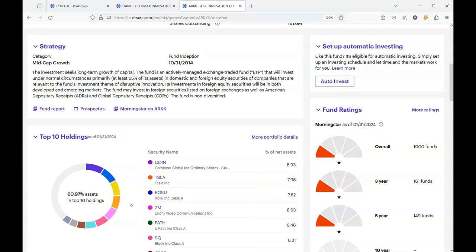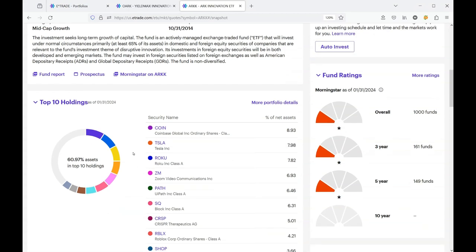So even if all the other holdings in the ARC fund are doing well, Coinbase can drag it down in a single day. And then if Coinbase doesn't drag it down, Elon Musk will come out and say something controversial and Tesla will go down. Tesla goes down very hard, big steps, it takes big steps down.